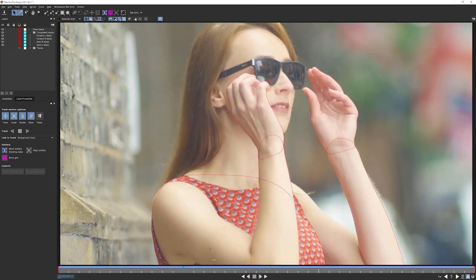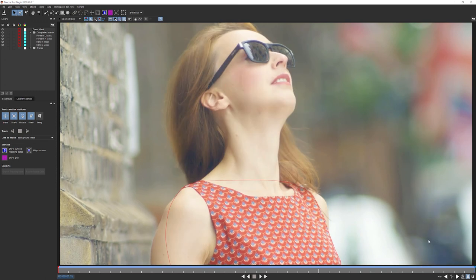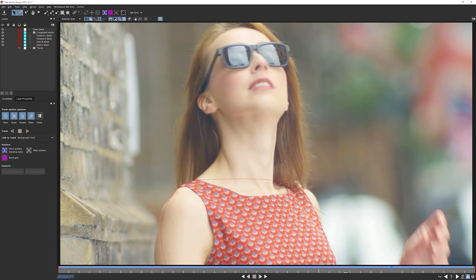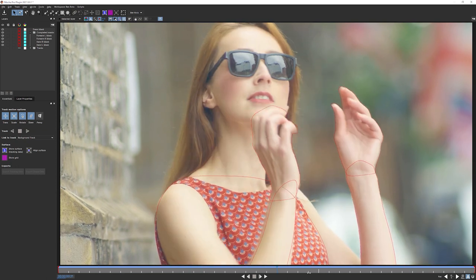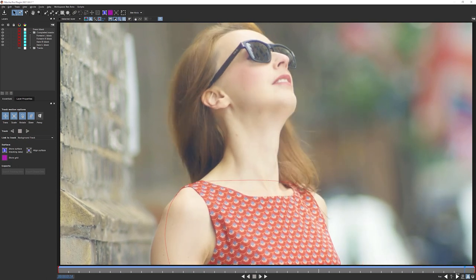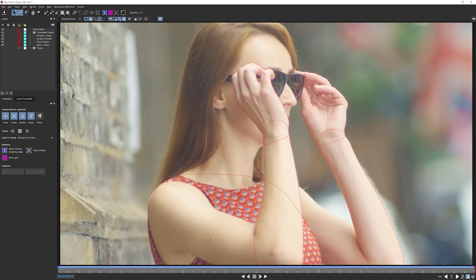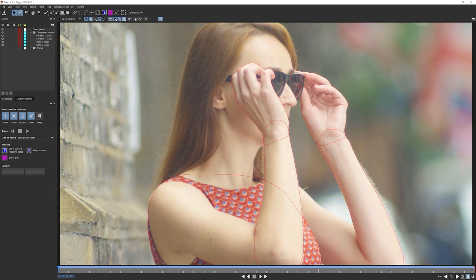In the next exercise, we're gonna come in and start to fill in the gaps a little bit more. So we're gonna be looking at the arm over here. And I'm gonna be showing you something that you can only do in Mocha Pro. And that's gonna be just a very brief look at power mesh to help our rotoscoping. So I'll see you in the next part.